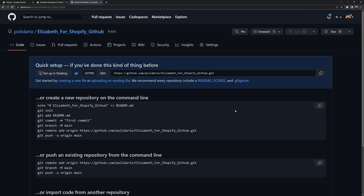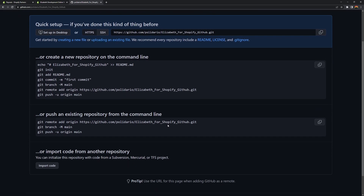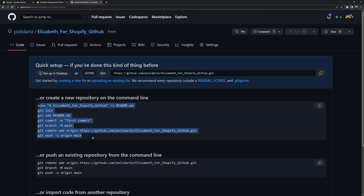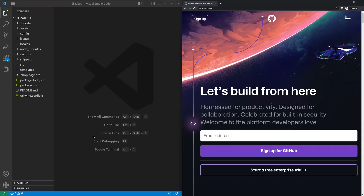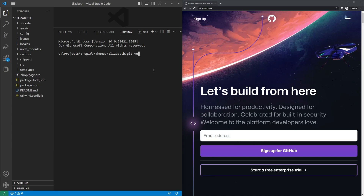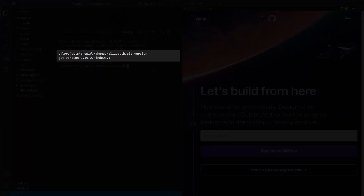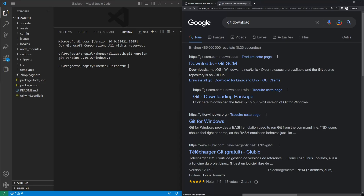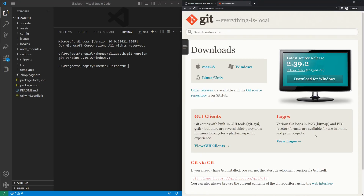That will create your repository with a quick setup guide. For the commands shown to work, you need to have Git installed. Go back to VS Code, open the terminal, and type 'git version'. If you see a version number, you have Git. If it says 'command not found', you need to install it. You can search for 'git download' or visit git-scm.com/downloads and download the installer for your operating system — macOS, Windows, or Linux.